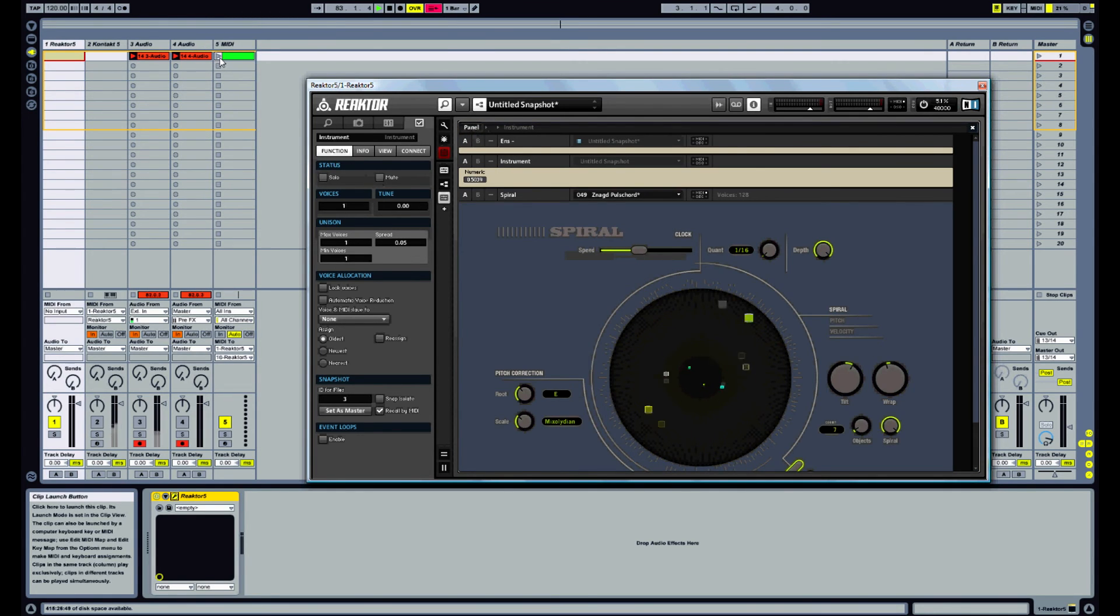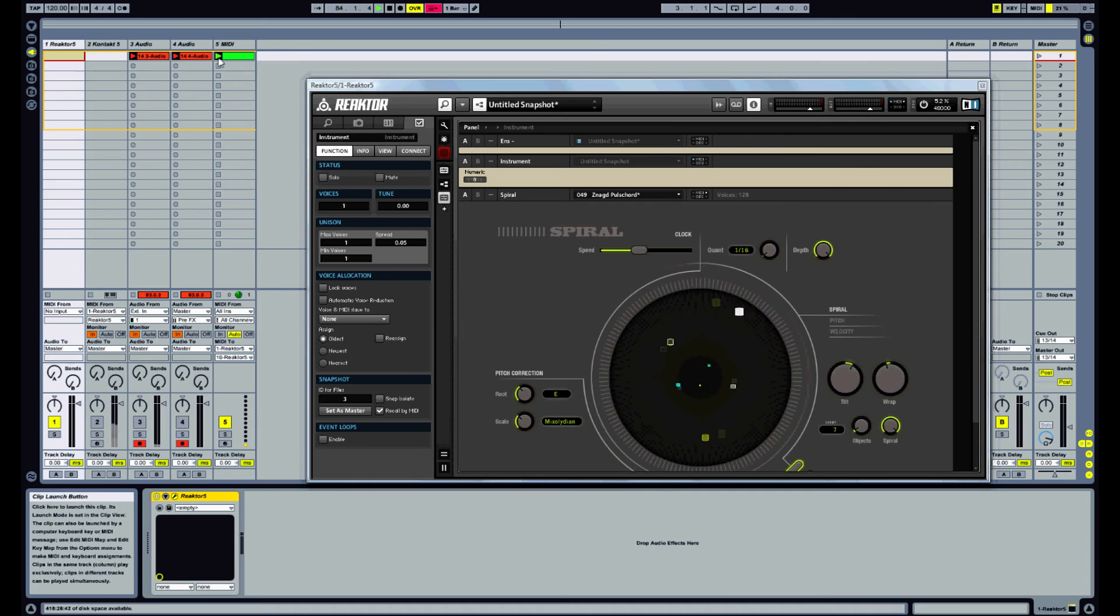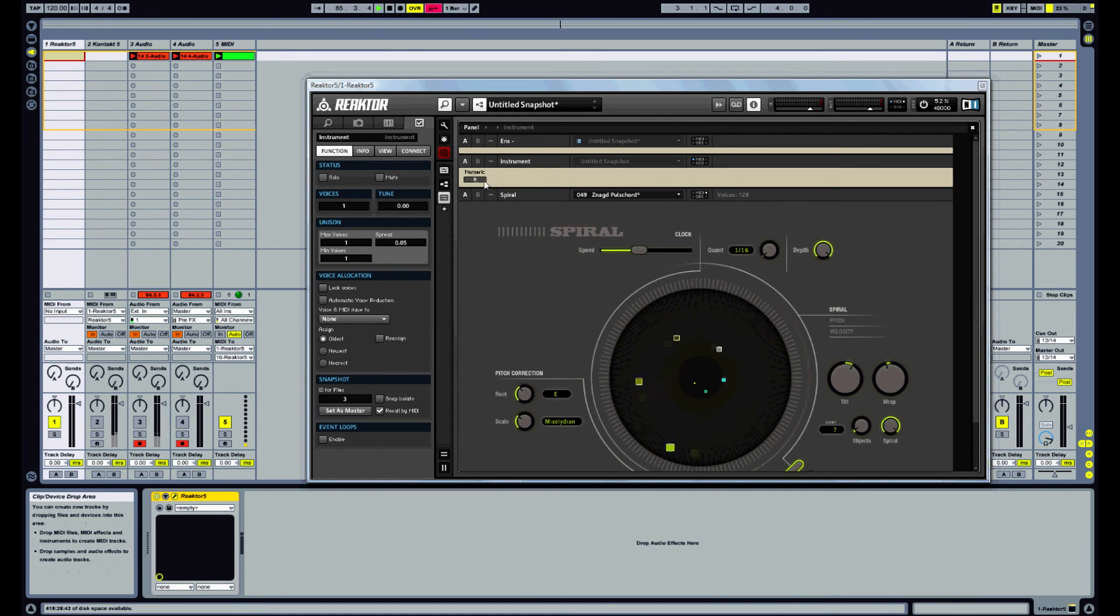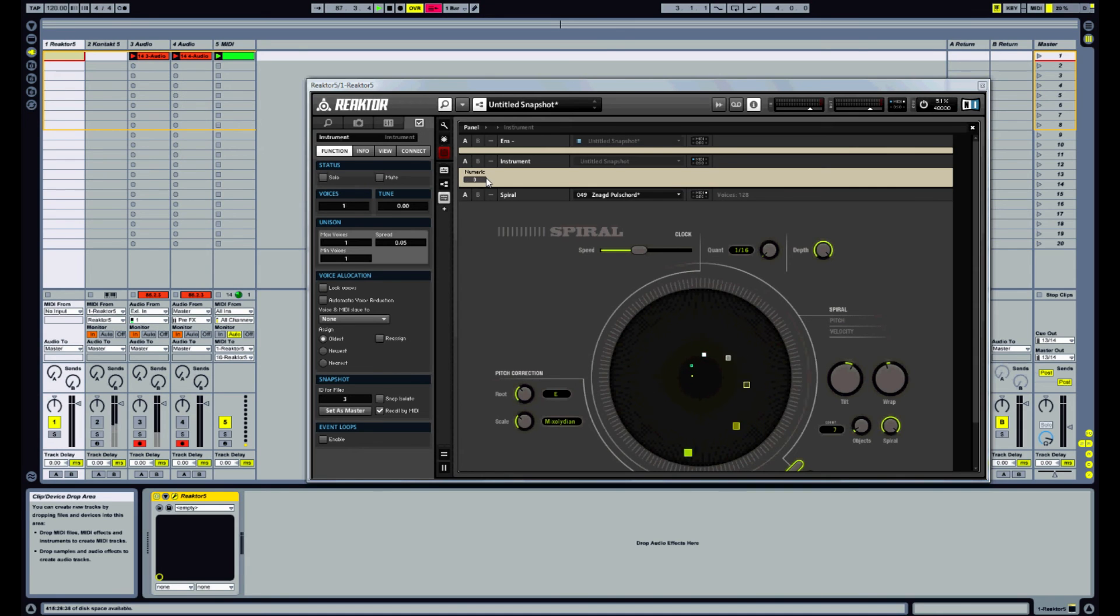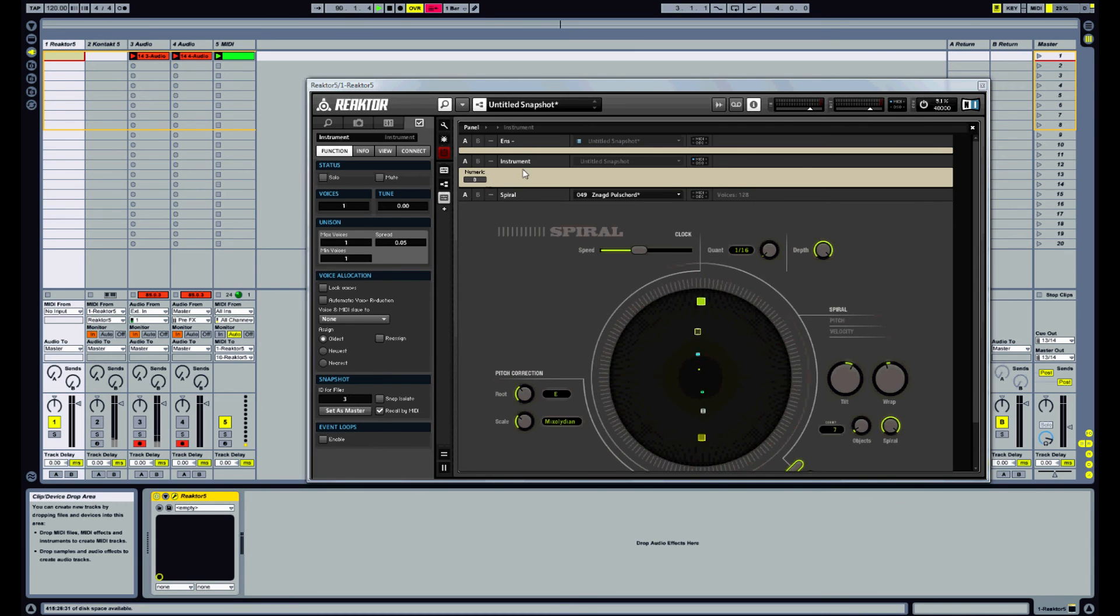Now if we activate this clip, as you can see, it's now feeding a constant stream of values into Reactor. And what this will do is this will stop the VST from deactivating like that.